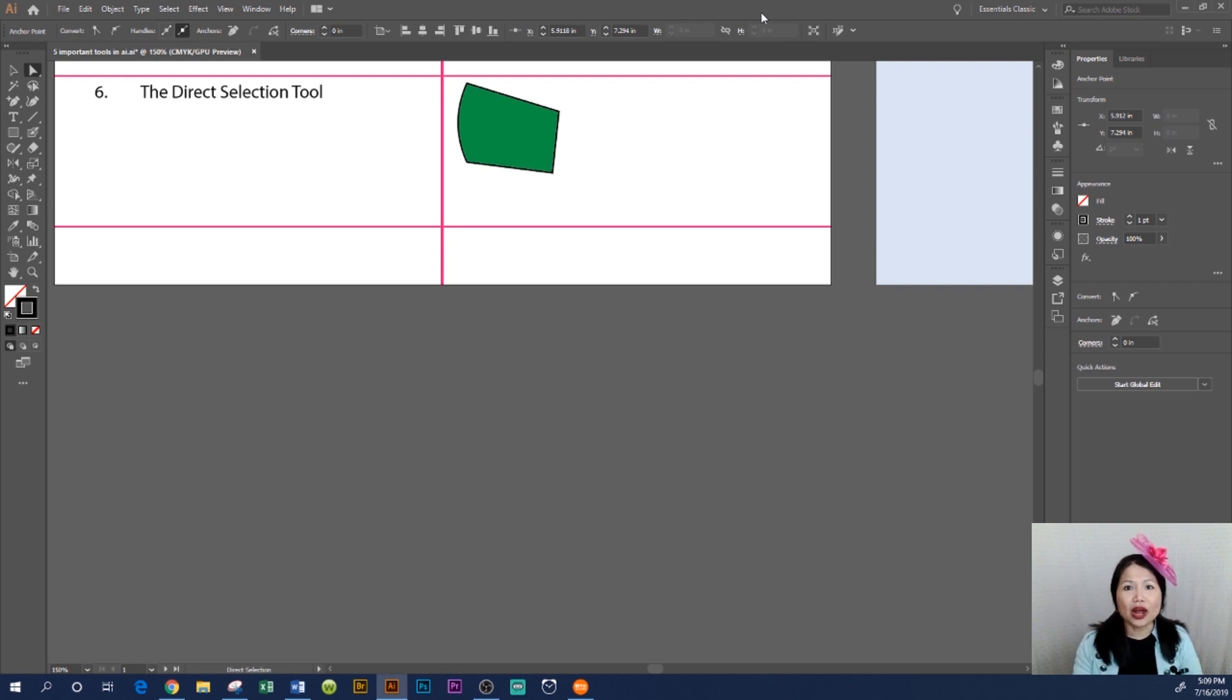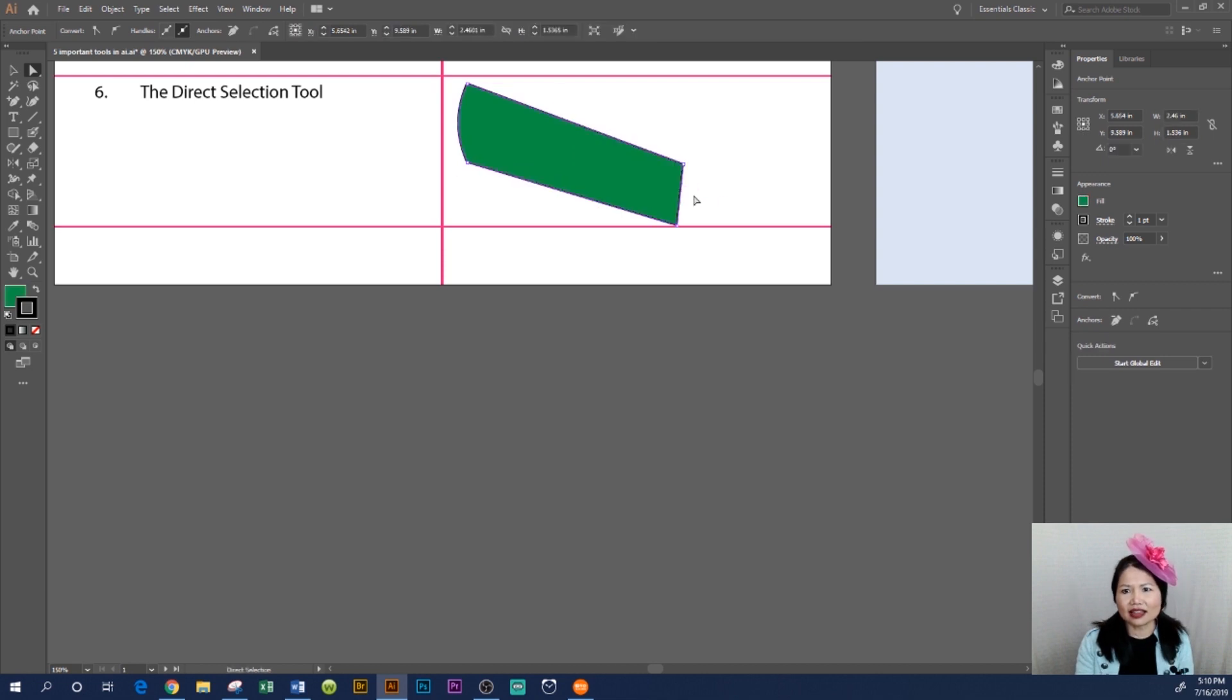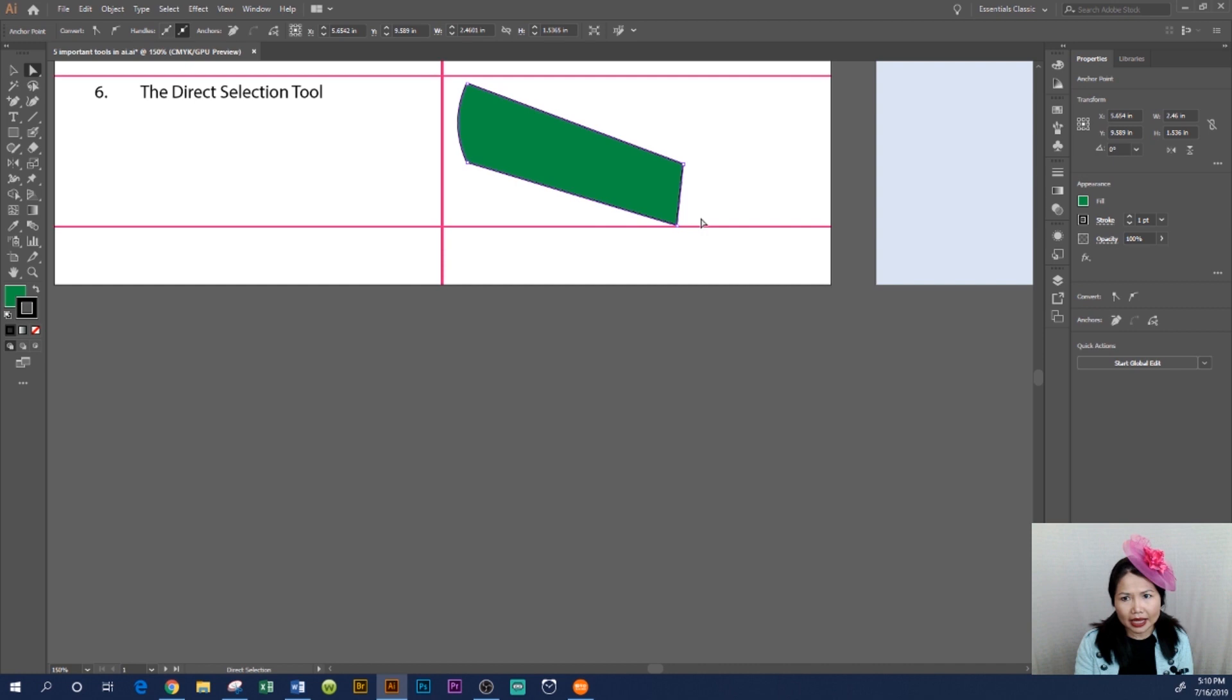Show you how to manipulate this sleeve right here. I'm gonna click on this path and drag, just like that, from a short sleeve to a long sleeve. Another thing is, I want the top of the sleeve...